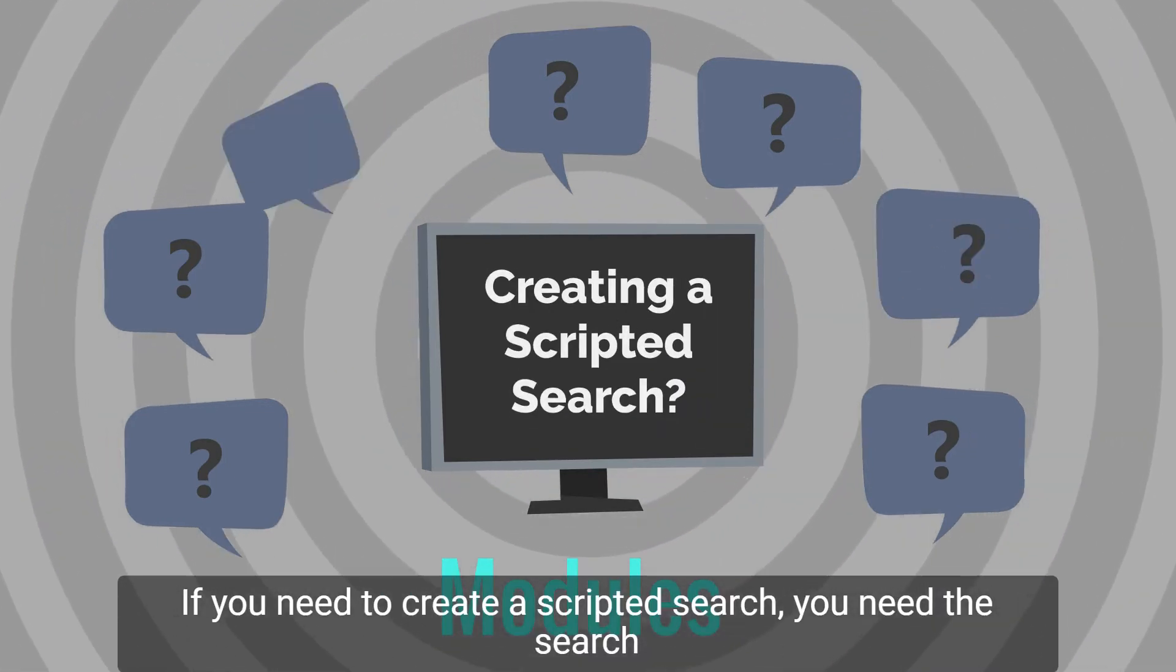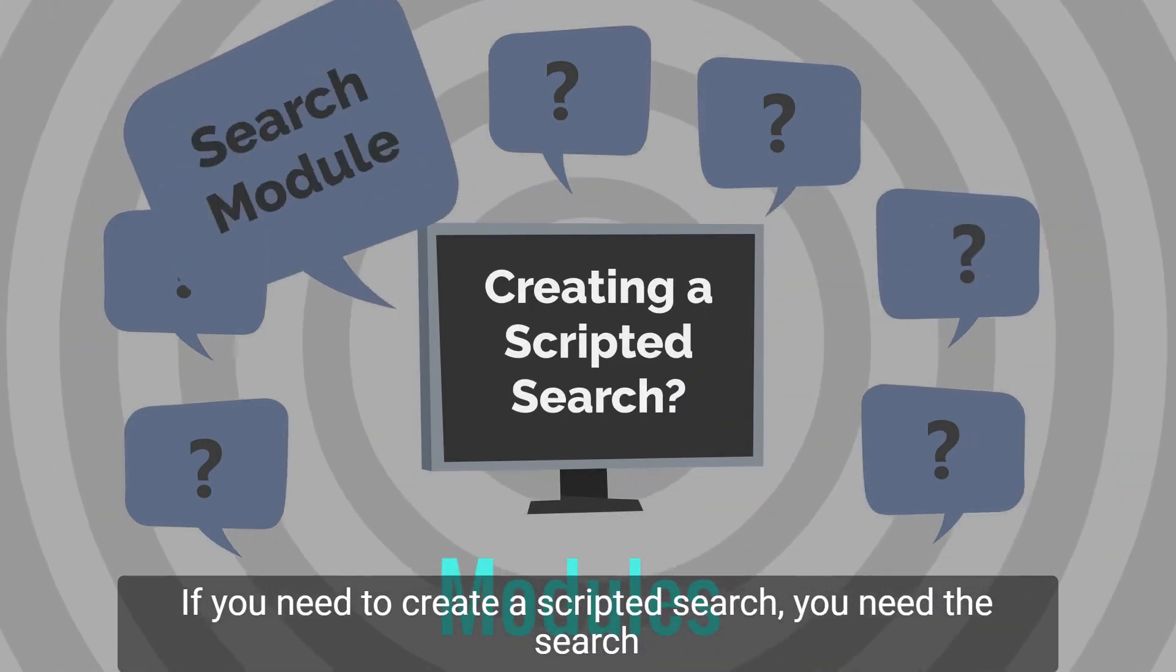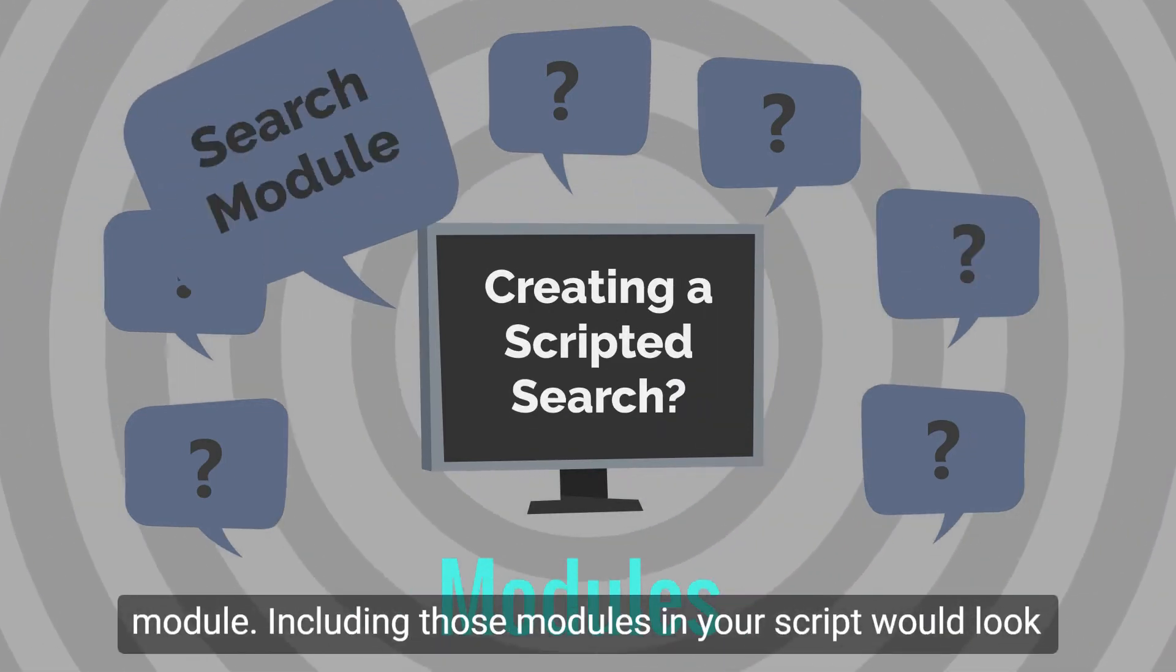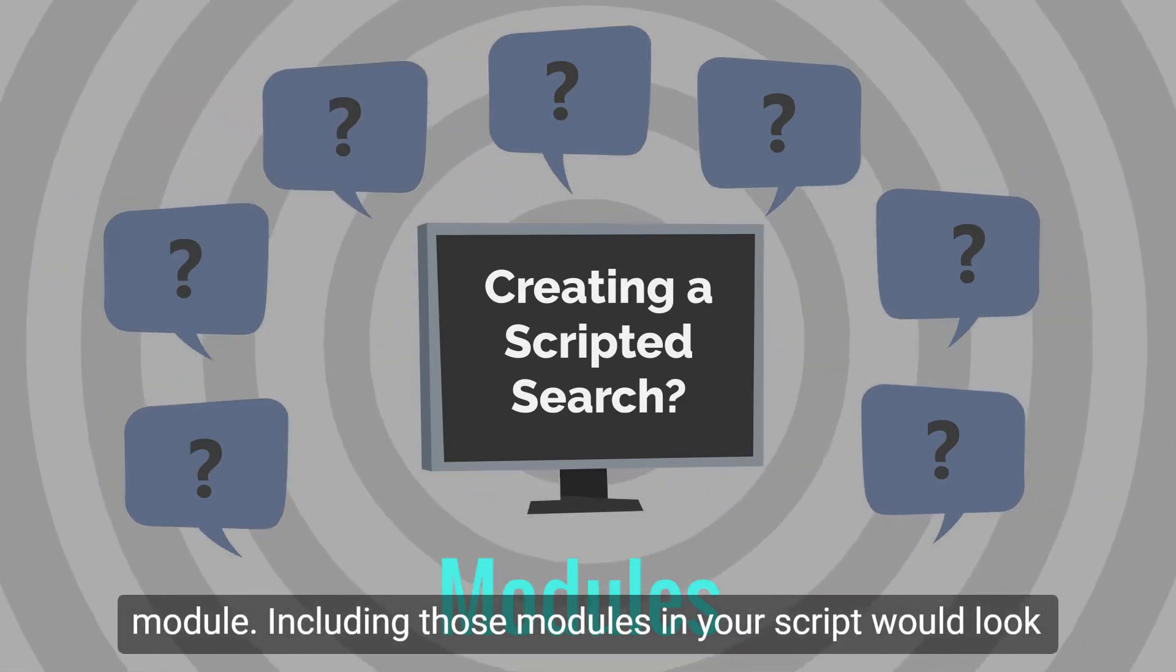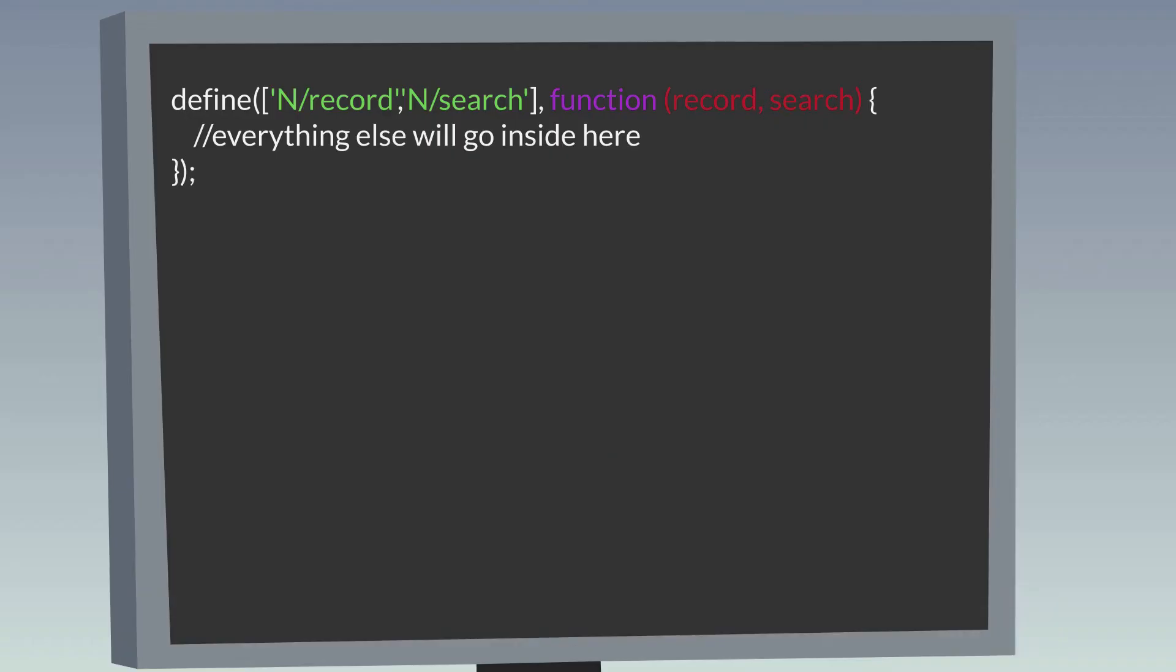If you need to create a scripted search, you need the search module. Including those modules in your script would look like this.